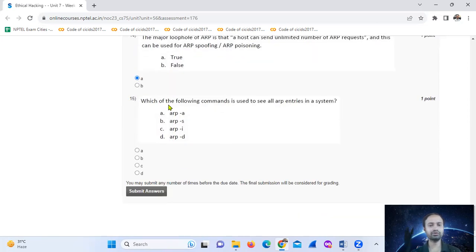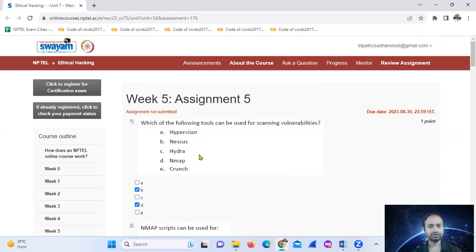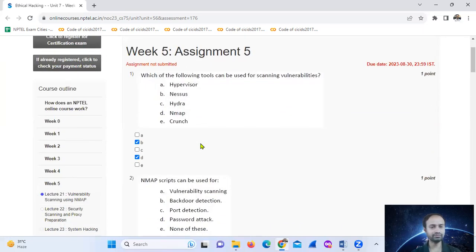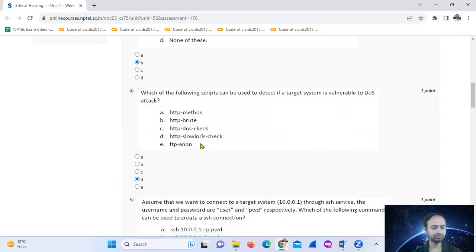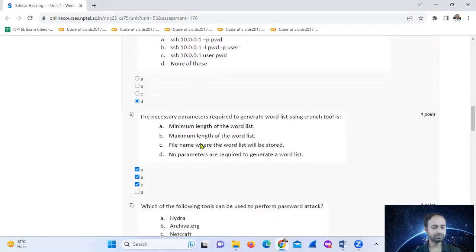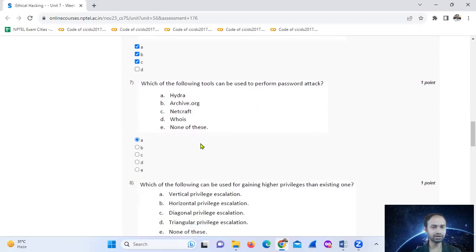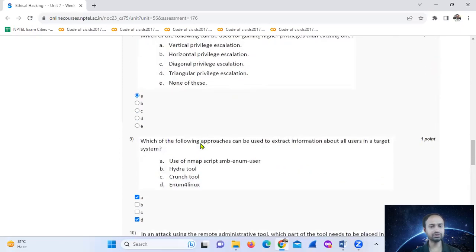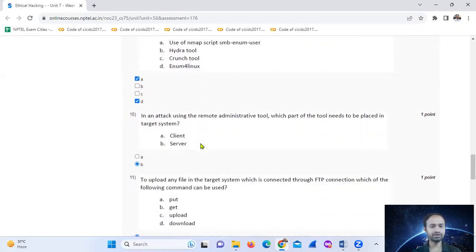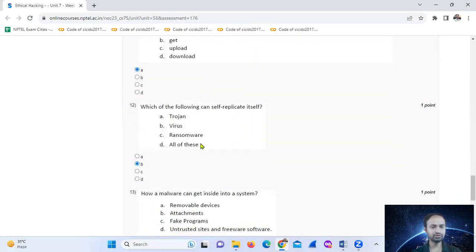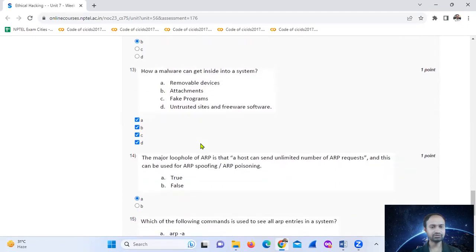Which of the following commands is used to see all ARP entries in a system? The answers for the series are: 1-B, 2-A, 3-B, 4-D, 5-D, 6-A, 7-A, 8-A, 9-A/D, 10-A, 11-A, 12-A, 13-A/B/C/D, 15-A.